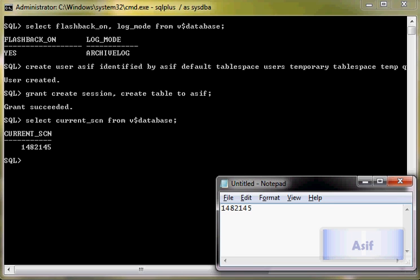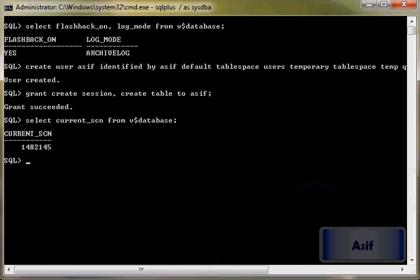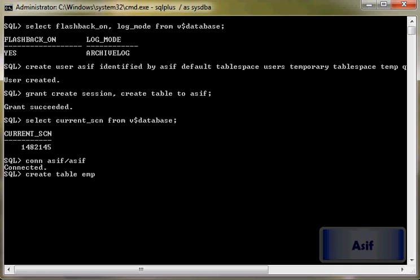Then we will connect with asif. Create table whose name is emp, emp number(2). Table has been created. We will enable row movement on this table.